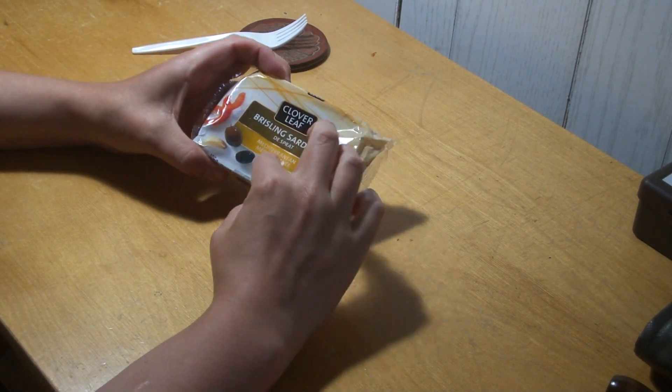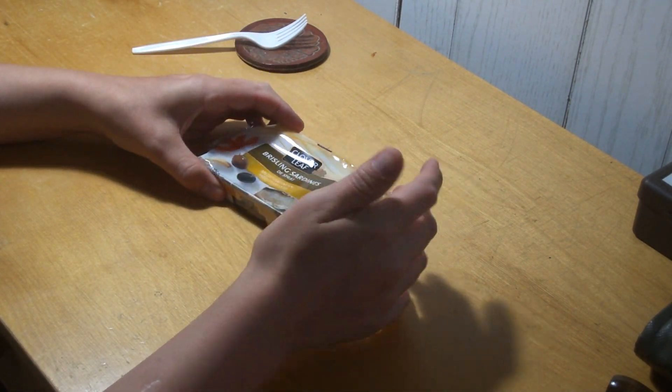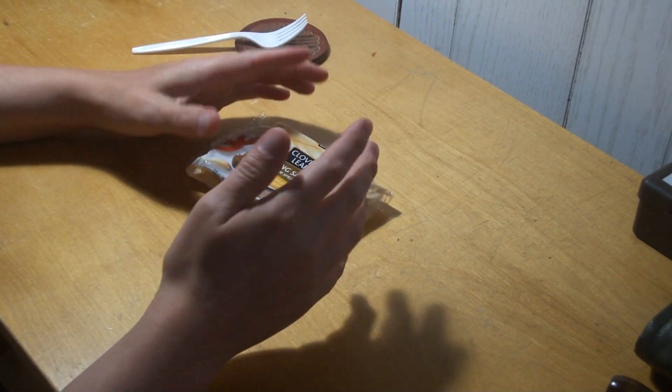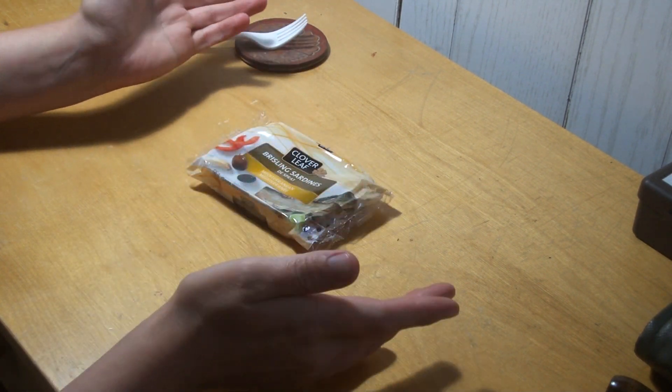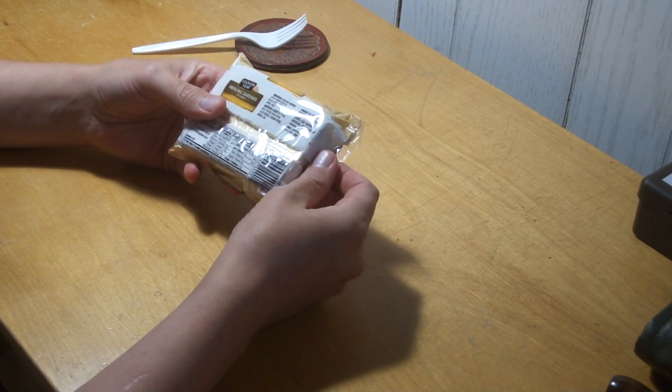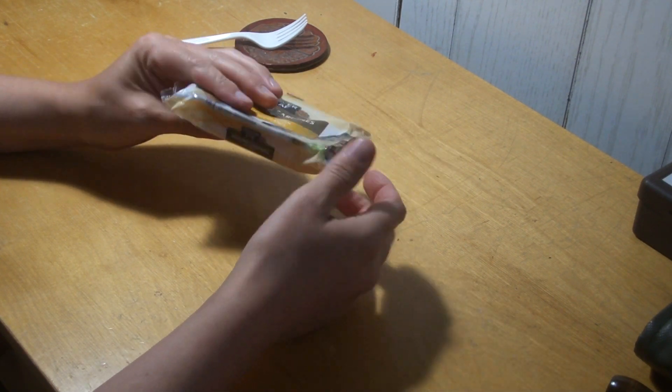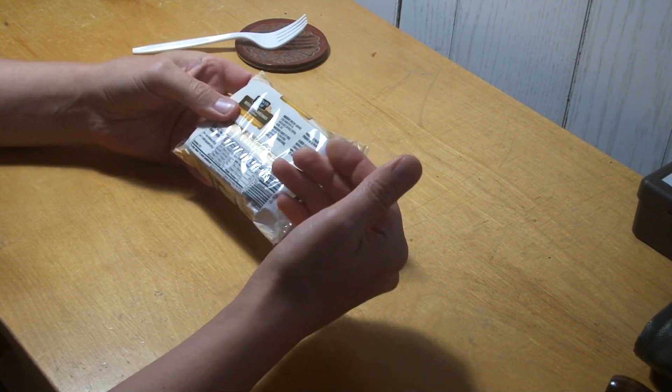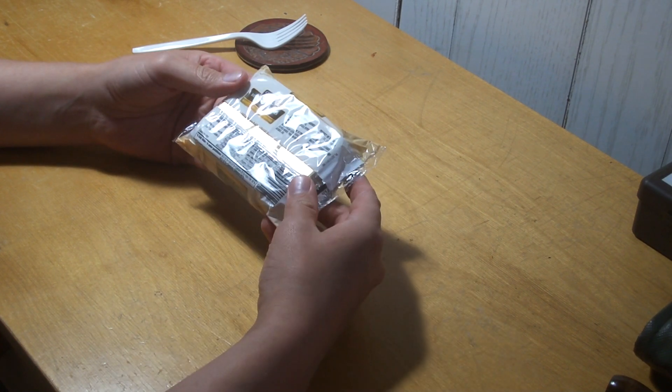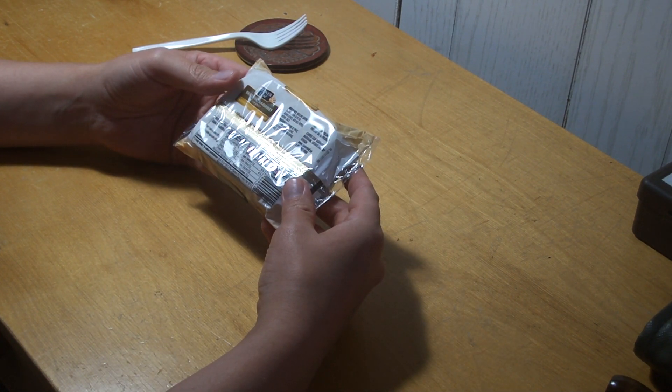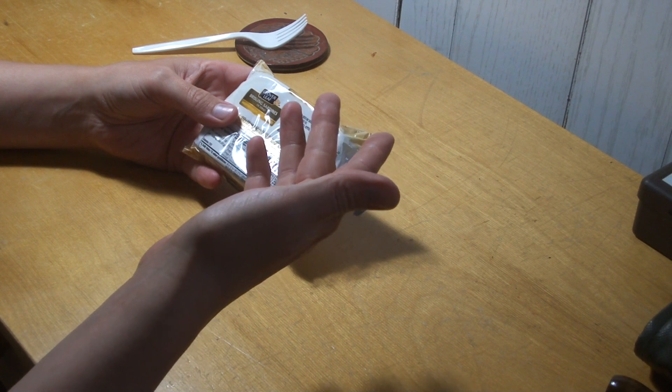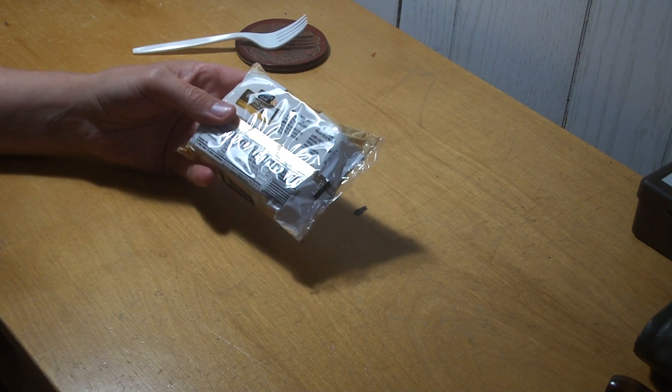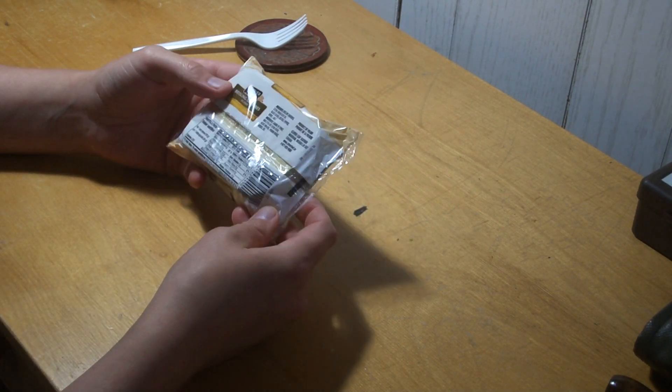I believe these are identical to like the King Oscar brand because they're both made in Poland. They both have like a Mediterranean style, everything looks really like the packaging, like this plastic sleeve on it and stuff. So I think Clover Leaf is just importing from the same place, putting their name on it kind of deal.